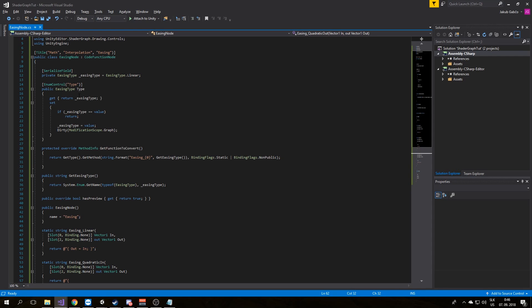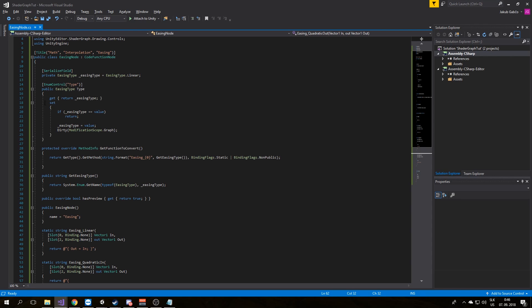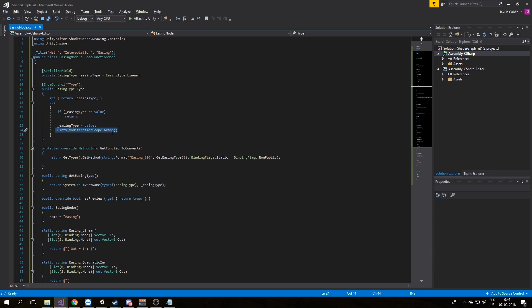To have control from the node we need to create a getter and setter for easing type. So the getter will return our type and in the setter we set the value and tell the node what's set and recalculate.